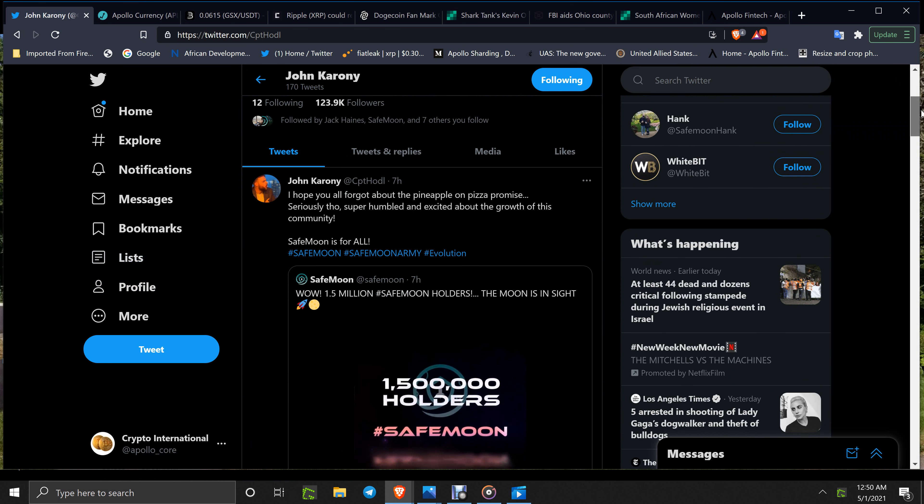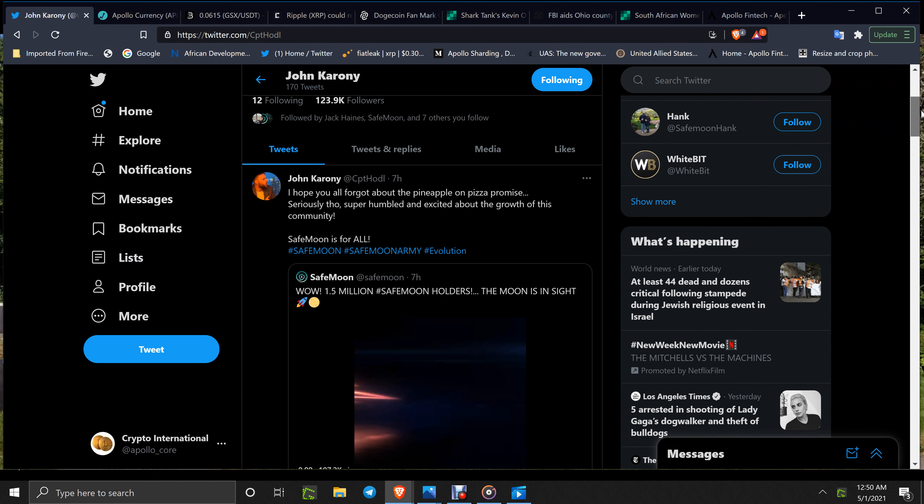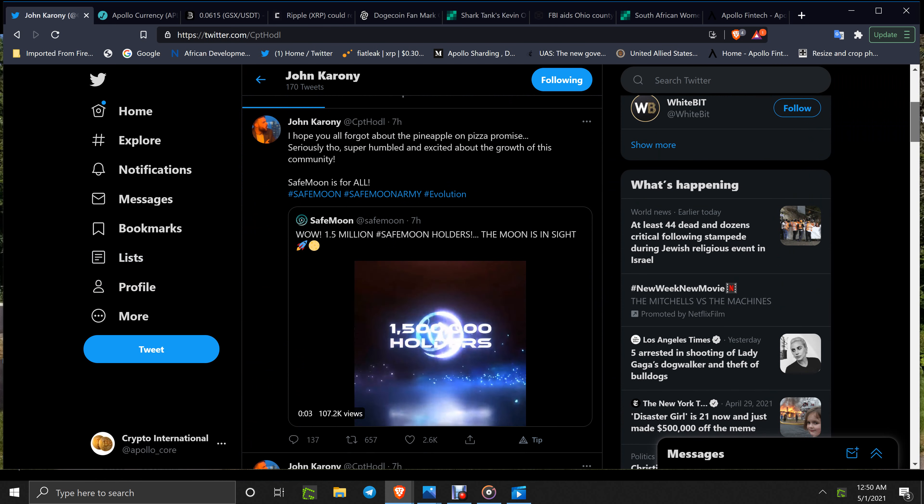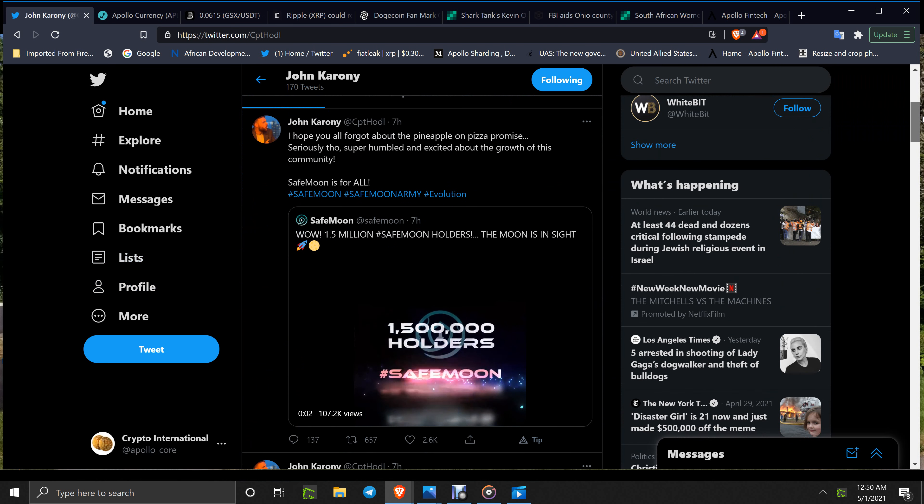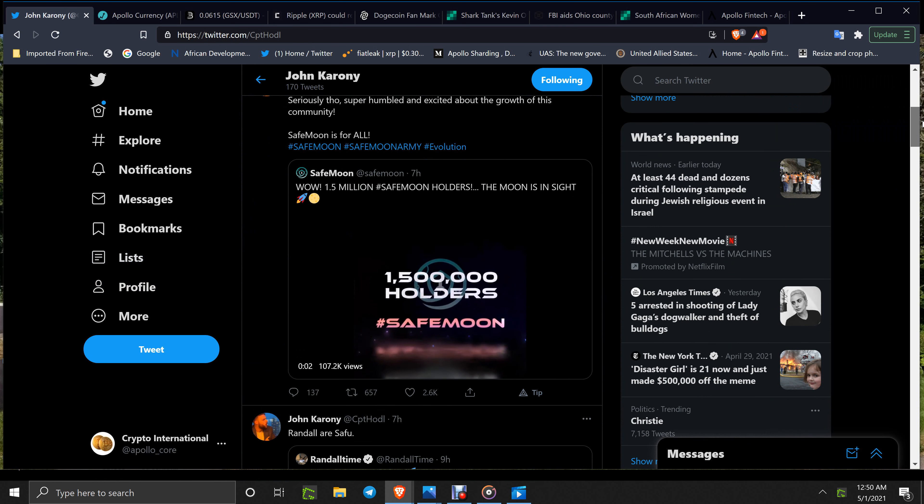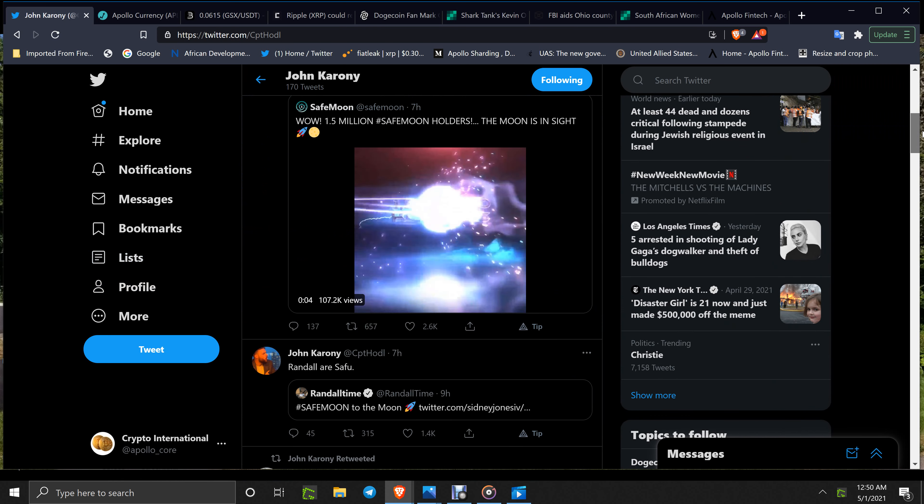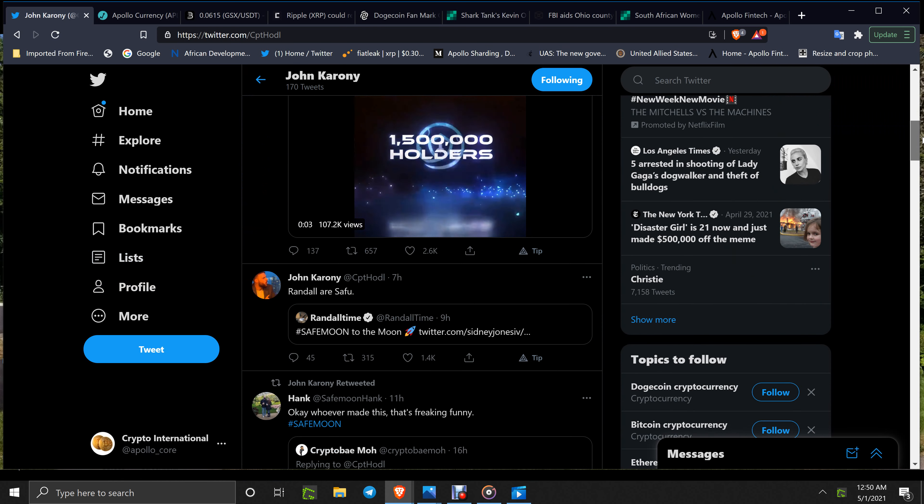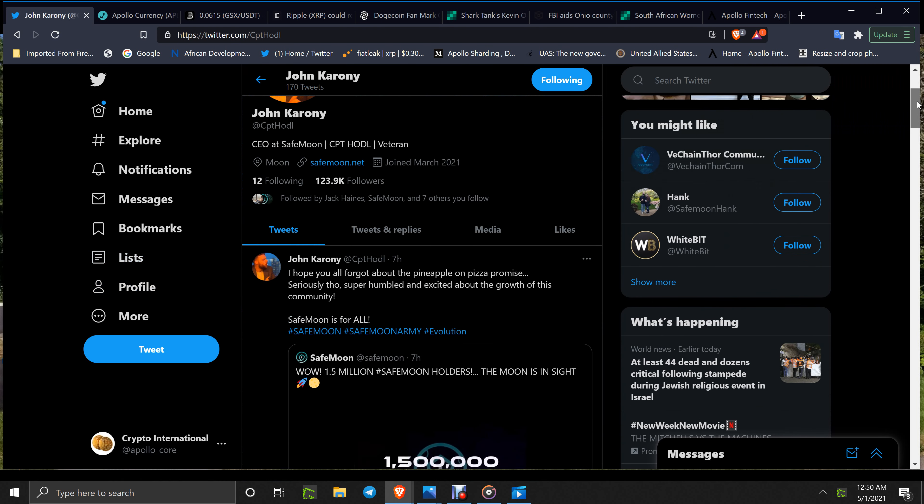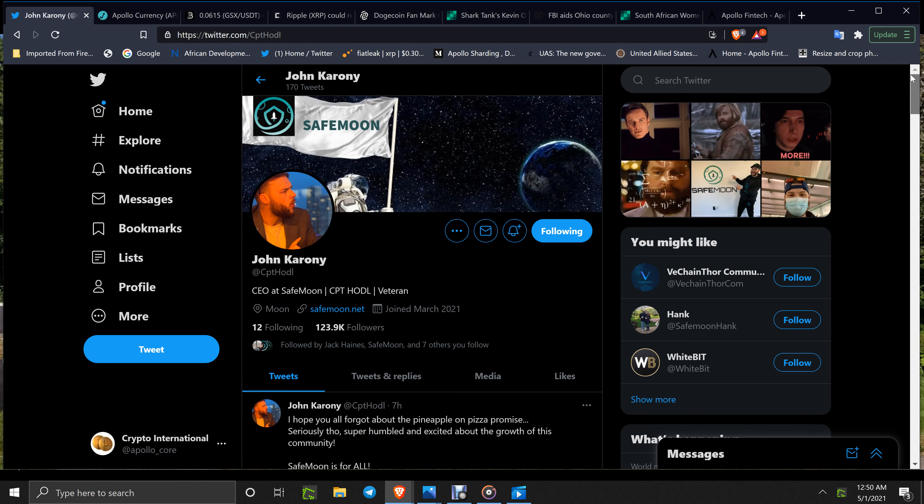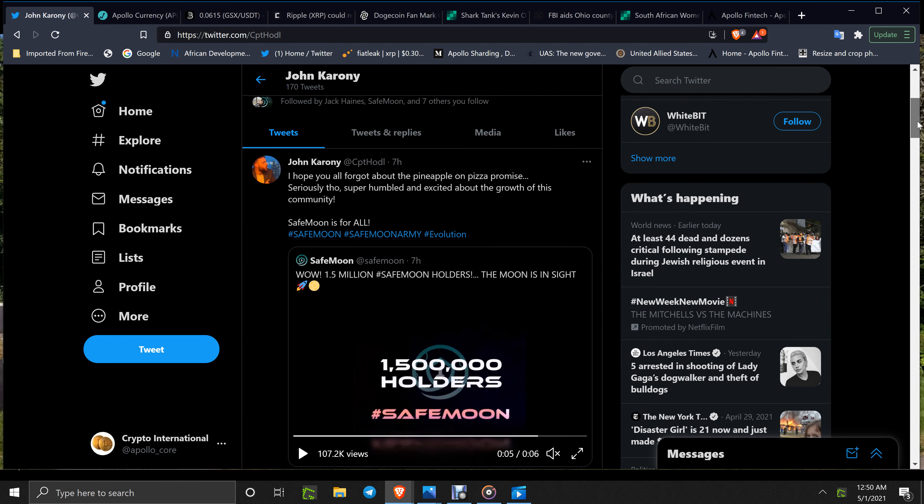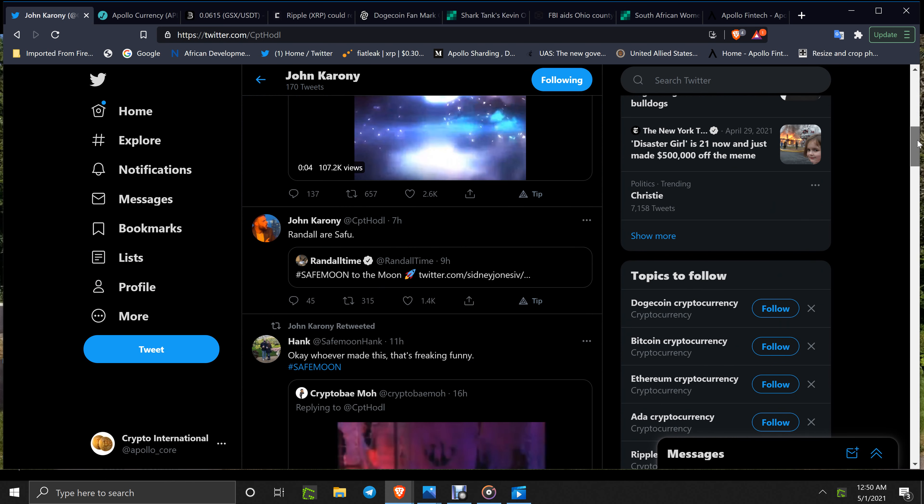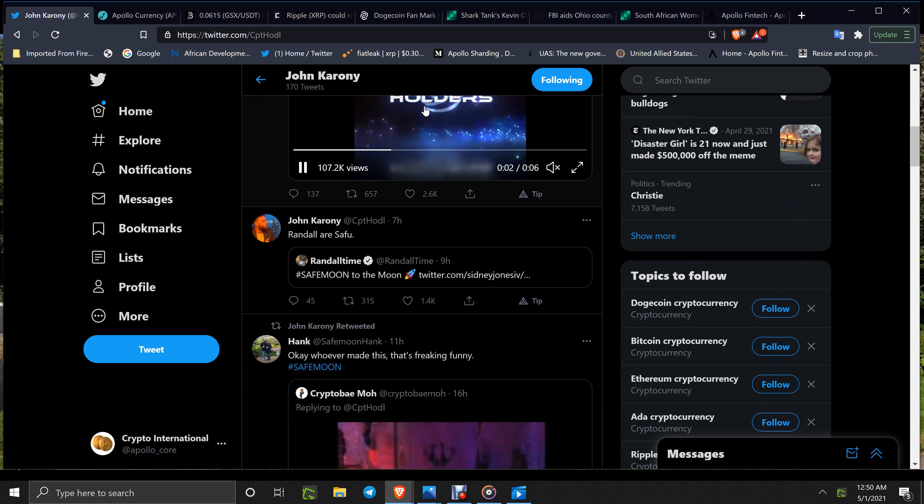This is John Karenny's page, and he's got basically 123,000 followers right now. Look at this, Randall's got 134,000 followers.